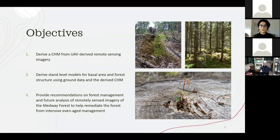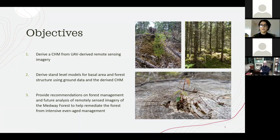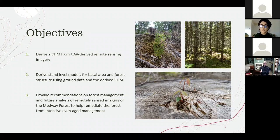My objectives were to derive a canopy height model, derive stand-level models for basal area and forest structure using ground data and the derived canopy height model, and lastly to provide recommendations on forest management and future analysis of remotely sensed imagery of the Medway forest to help remediate the forest from past intensive even-age management.